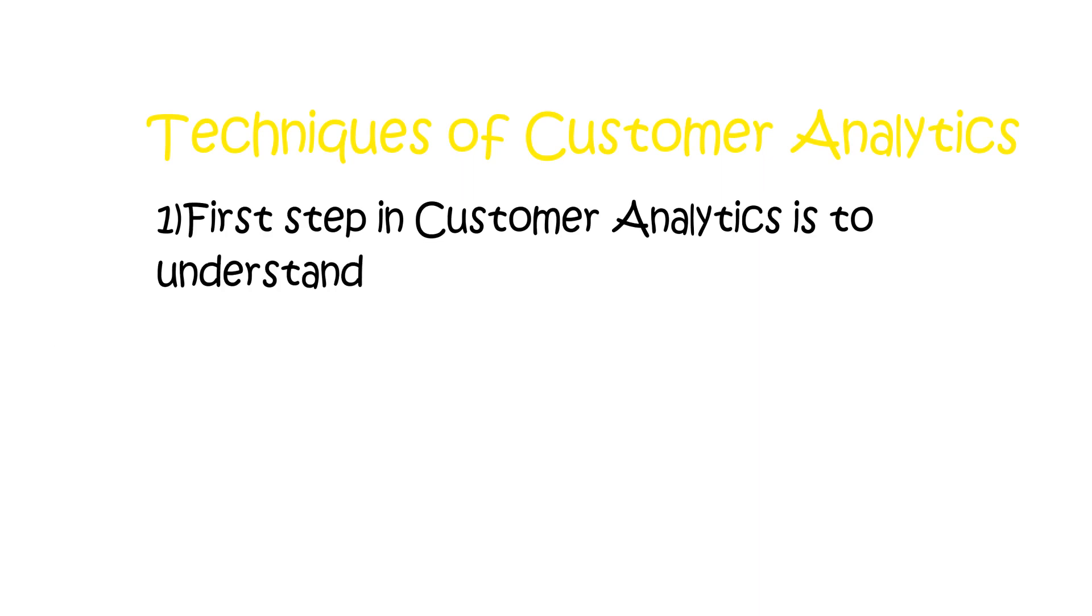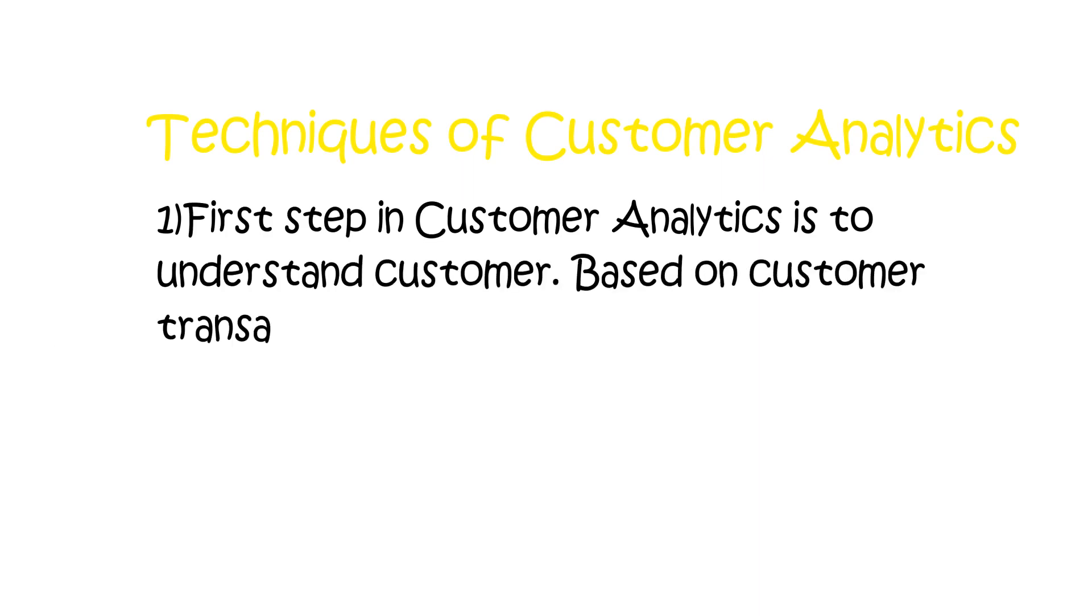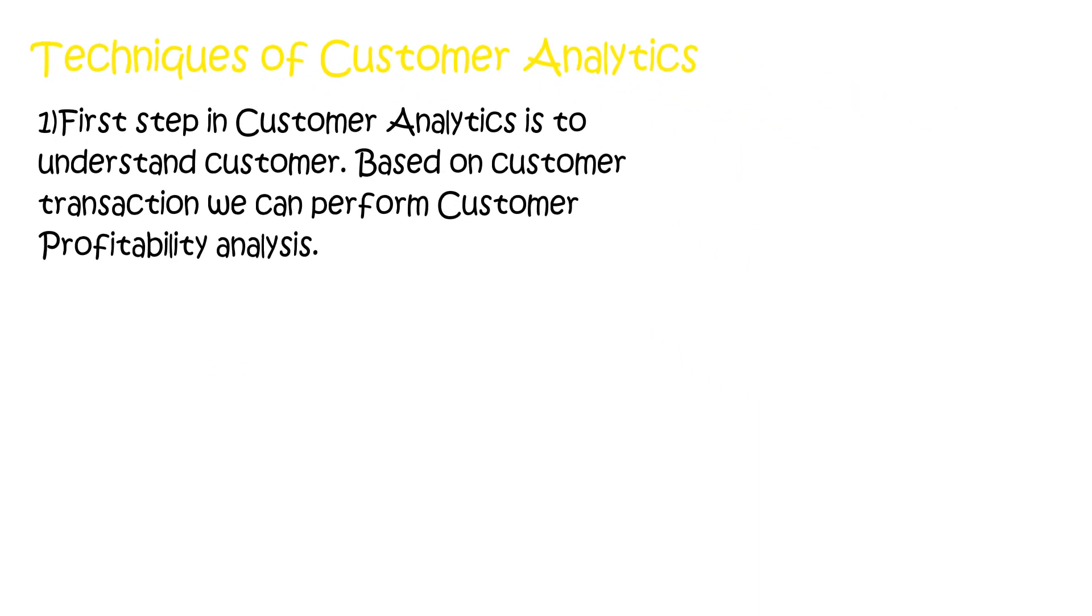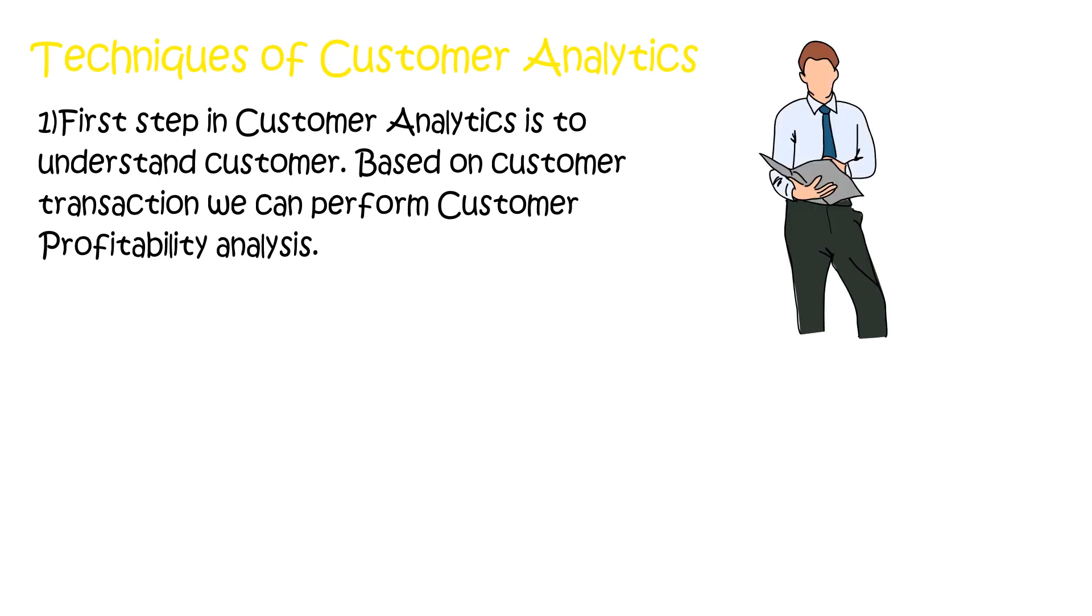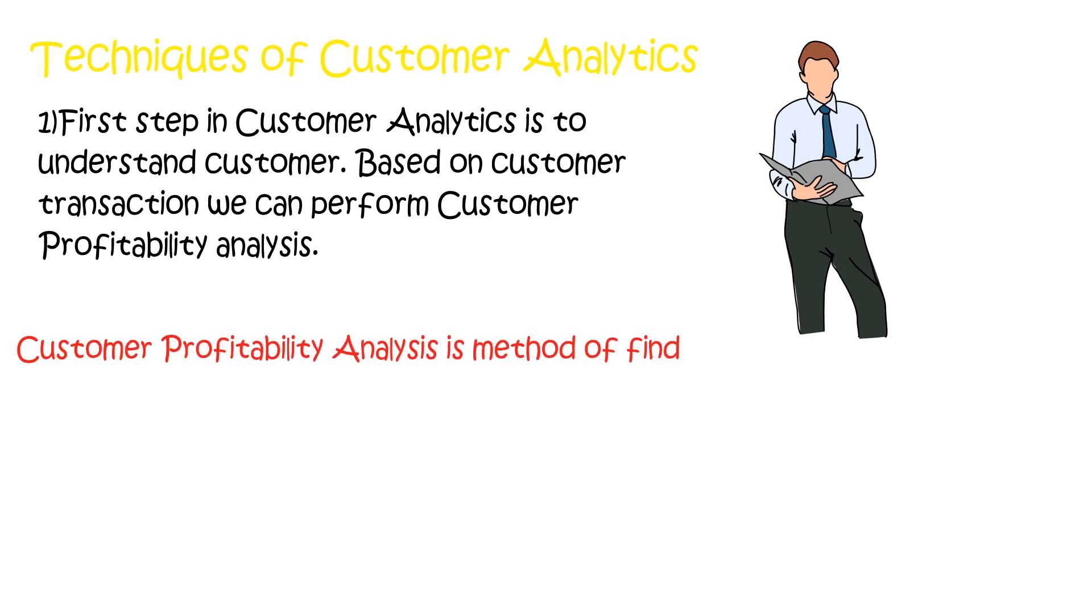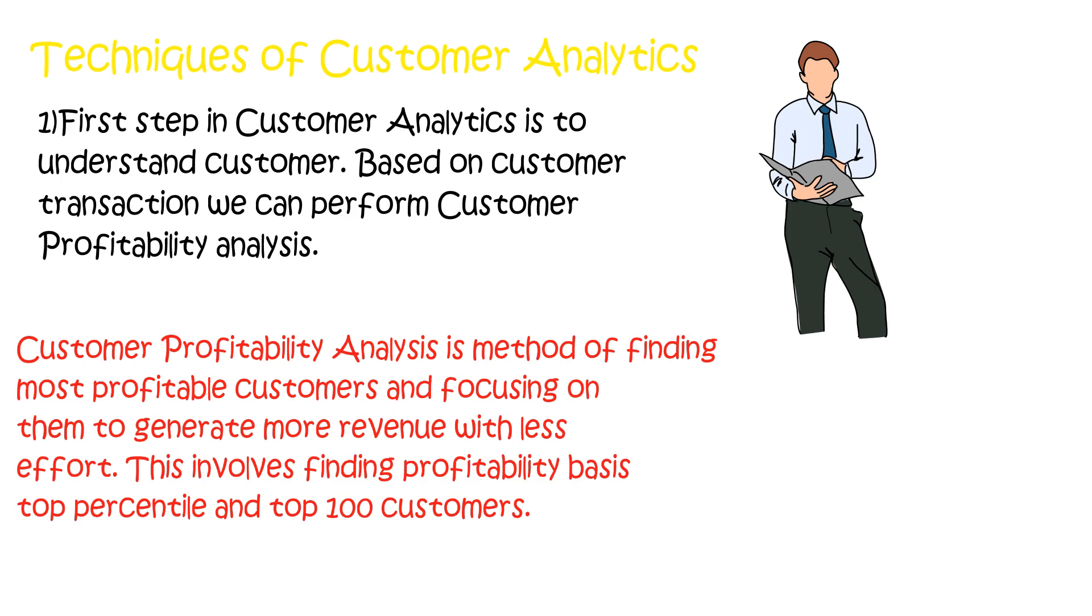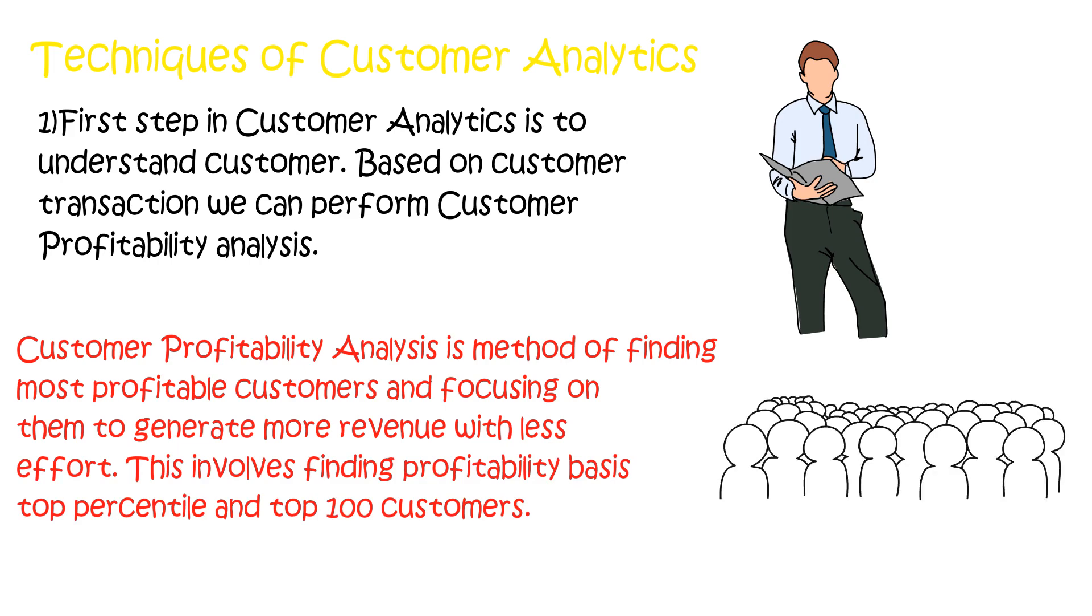The very first step in customer analytics is to understand customers. Based on customer transactions, we can perform customer profitability analysis. Customer profitability analysis is a method of finding most profitable customers and focusing on them to generate more revenue with less efforts. This involves finding profitability based on top percentile and top hundred customers.